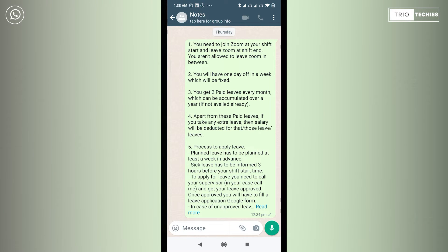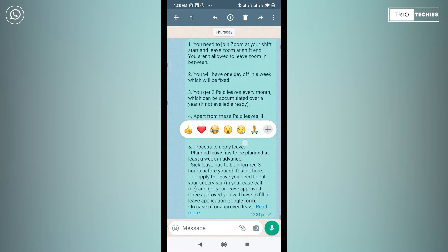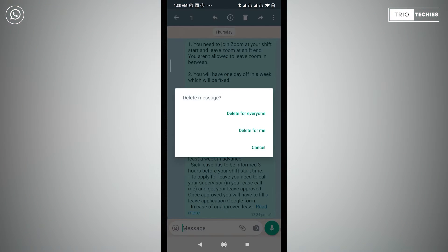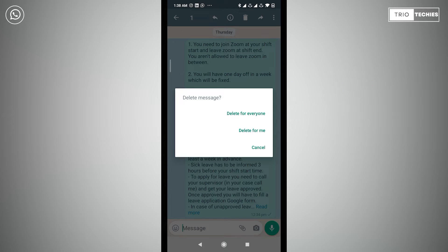In this group, a message was sent by me on Thursday at 12:34 PM. If I long press this message to select it and then press the delete button on the top, then I will get three options: delete for everyone, delete for me, and cancel. So delete for everyone is available in this message because this falls within two days when the message was sent.